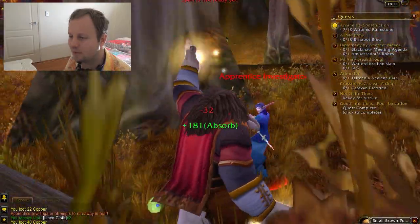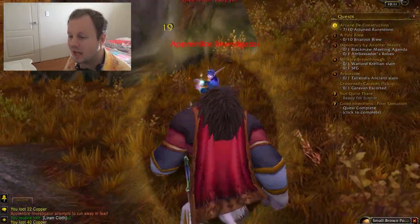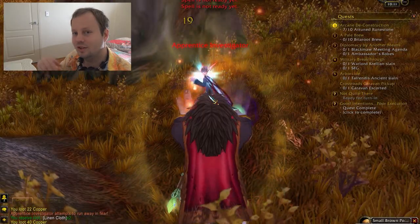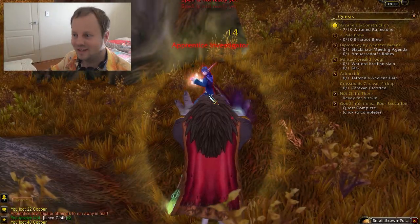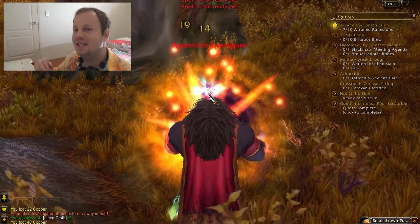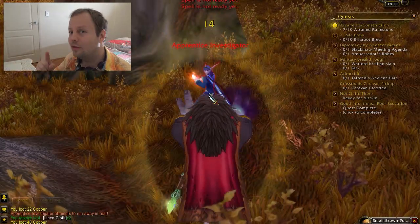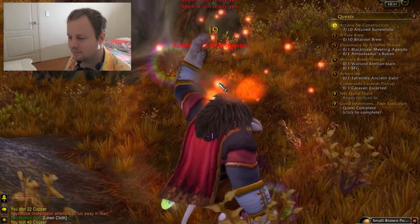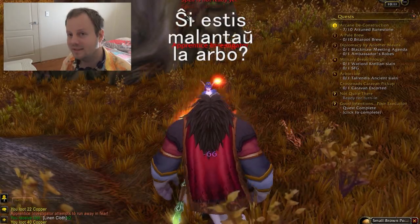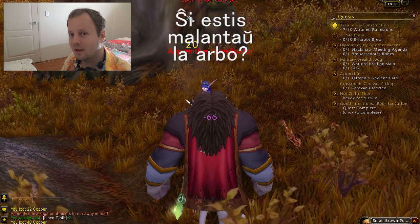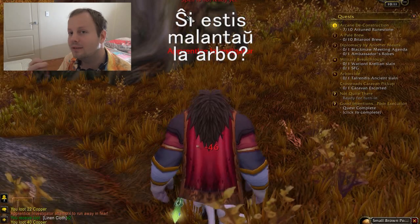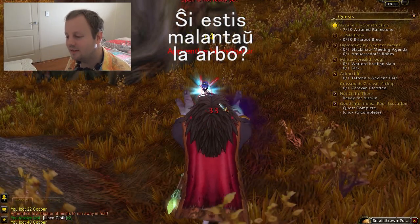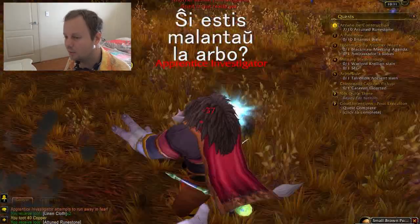And this one was hiding behind the tree. How would you say 'she was behind the tree'? Ŝi estis malantaŭ la arbo. Ŝi estis malantaŭ la arbo.